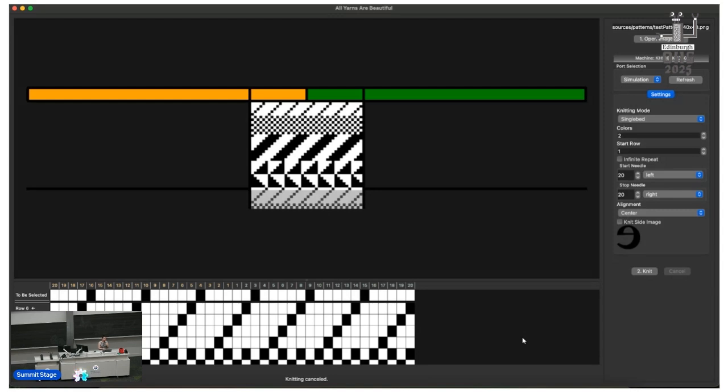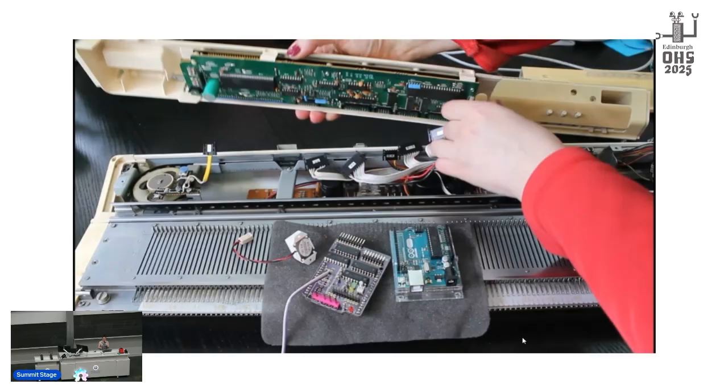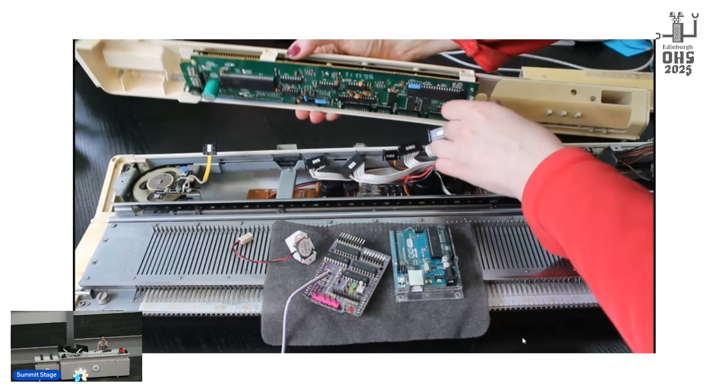So first, we throw away the original electronics. We don't need them. AYAB hardware connects directly to the internals. That means we can support older machines and machines where the original electronics have died. This is not destructive. You can always put the original electronics back.